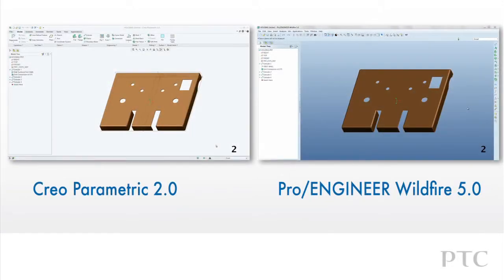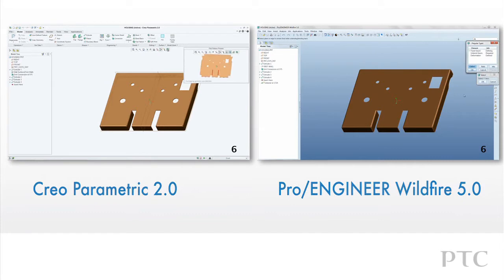Creo Parametric introduces many enhancements to make the process of creating sheet metal parts faster than Pro Engineer Wildfire.